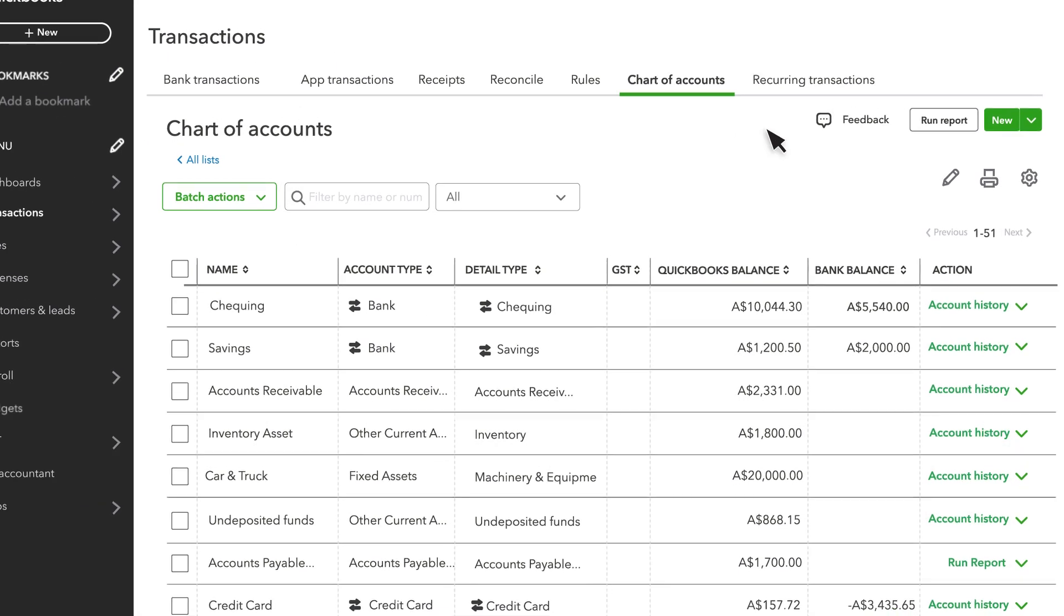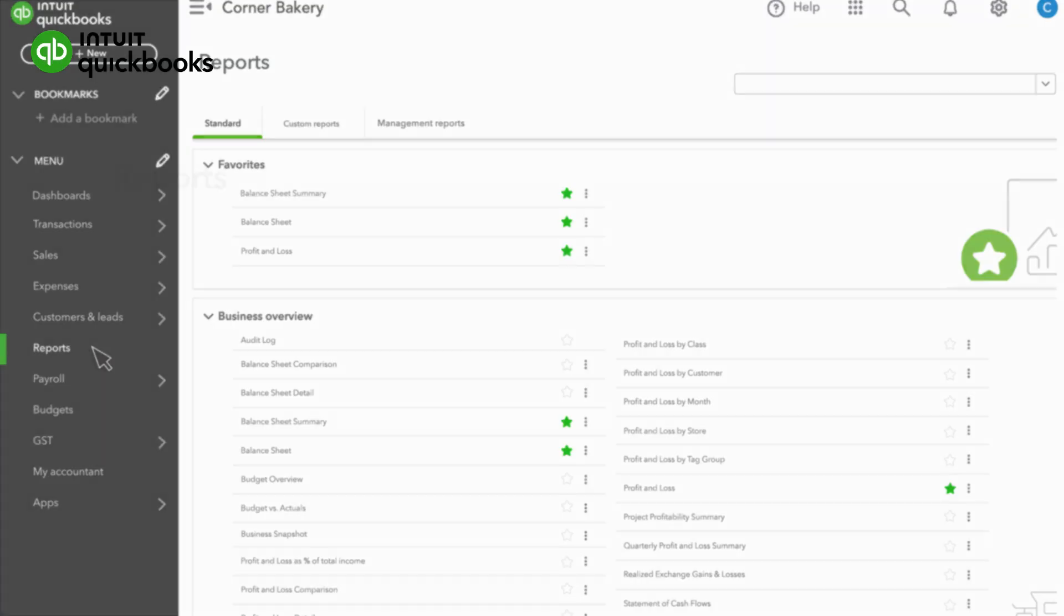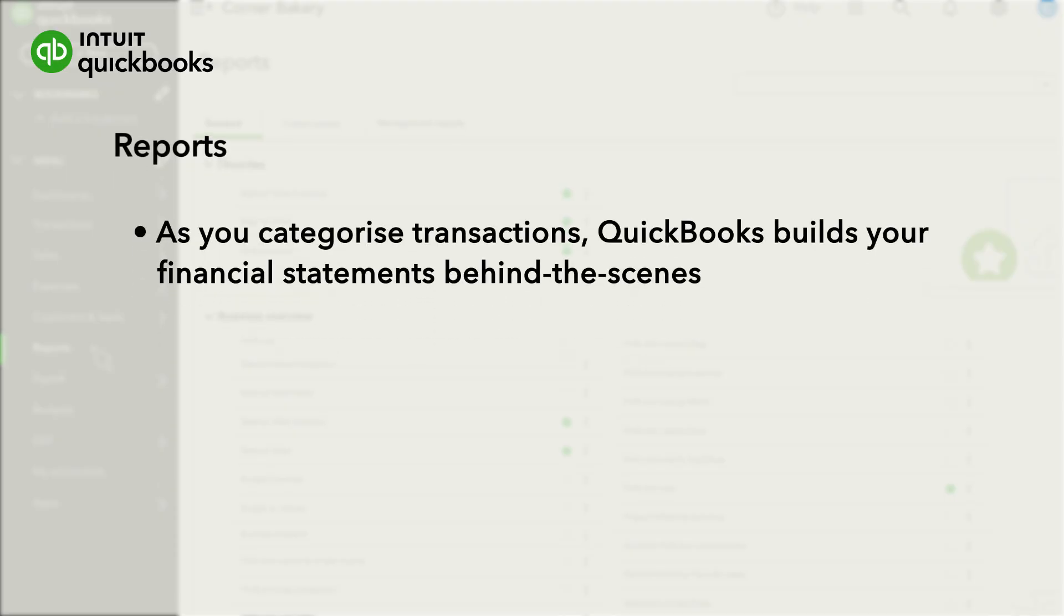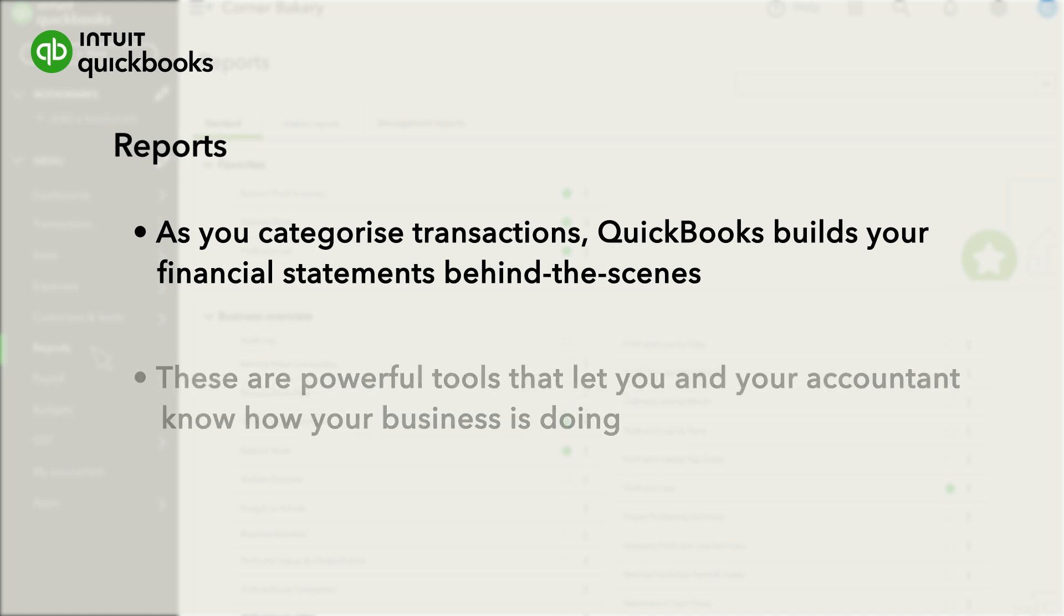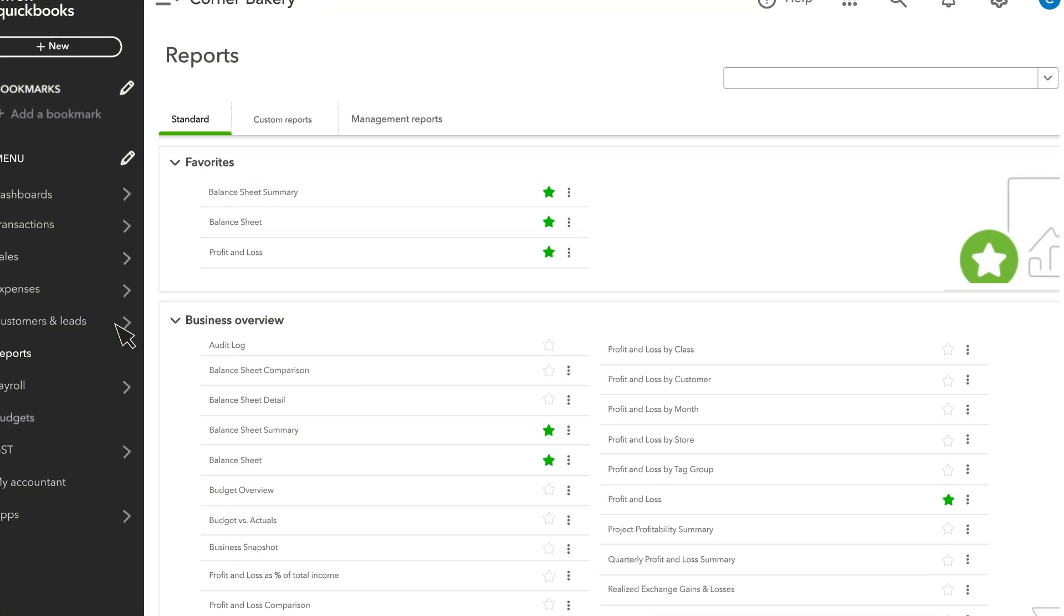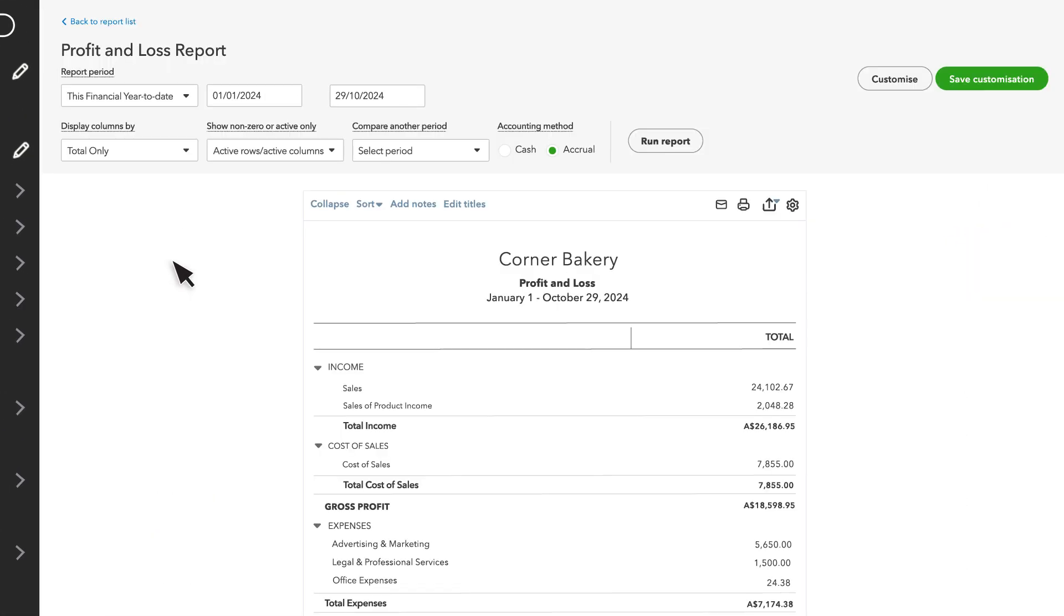Now, let's look at a report. Go to Reports. As you categorize transactions, QuickBooks builds your financial statements behind the scenes. These are powerful tools that let you and your accountant know how your business is doing. Let's look at the Profit and Loss Report.